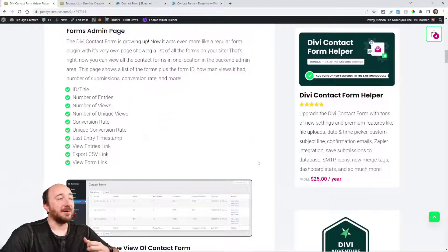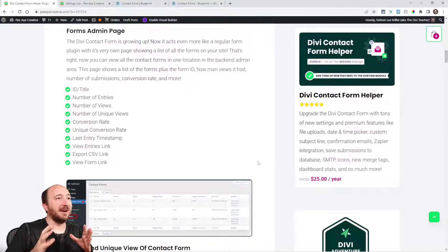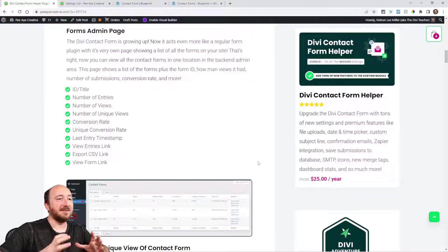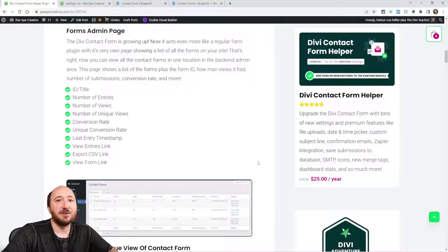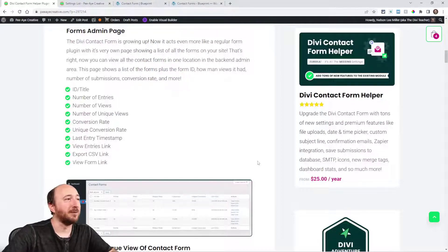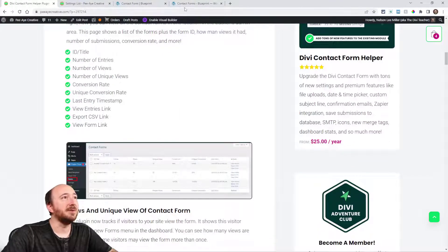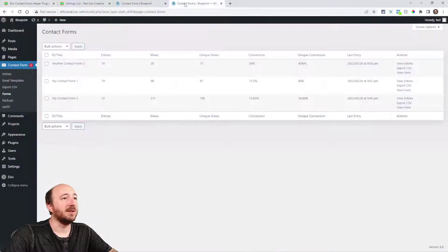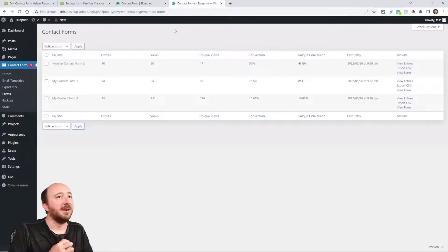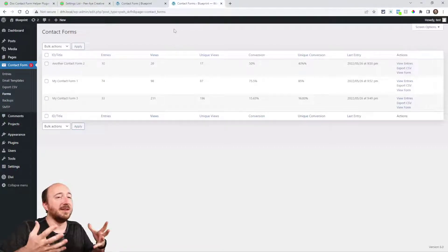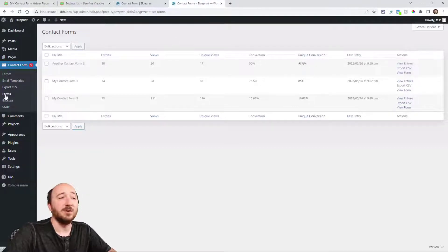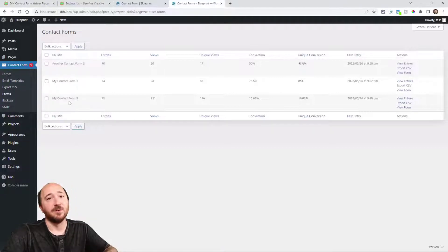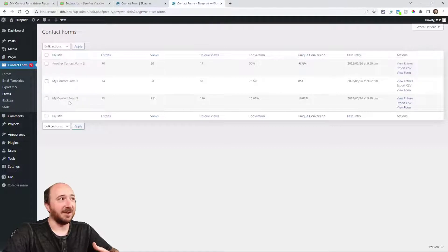Now the first thing is really interesting because it kind of makes the Divi Contact Form like a grown-up actual contact form. In the back end now you can click on forms, a new menu item, and now it will list every contact form module that's on your website. Isn't that cool?